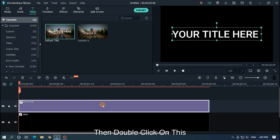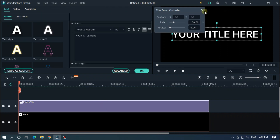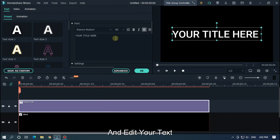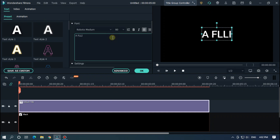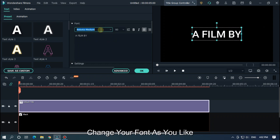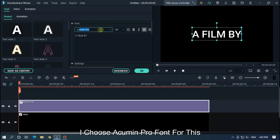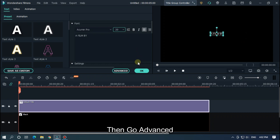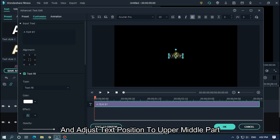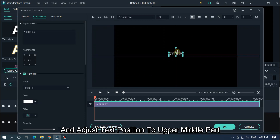Then double click on this and edit your text. Change your font as you like — I choose Acumen Pro font for this. Set font size to 20. Then go to Advanced and adjust the text position to the upper middle part.